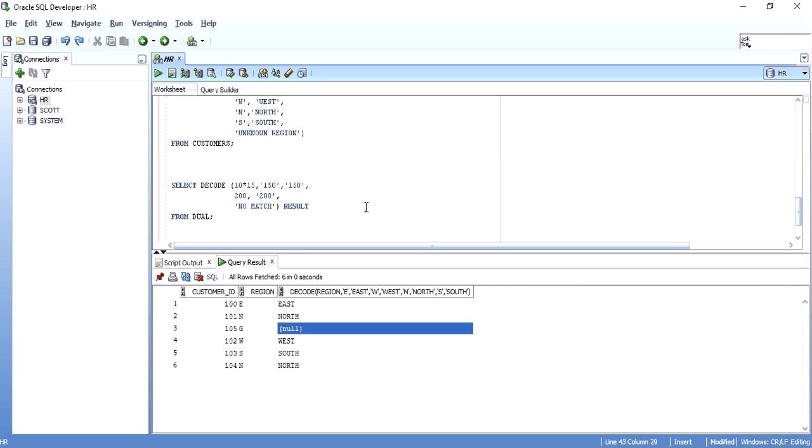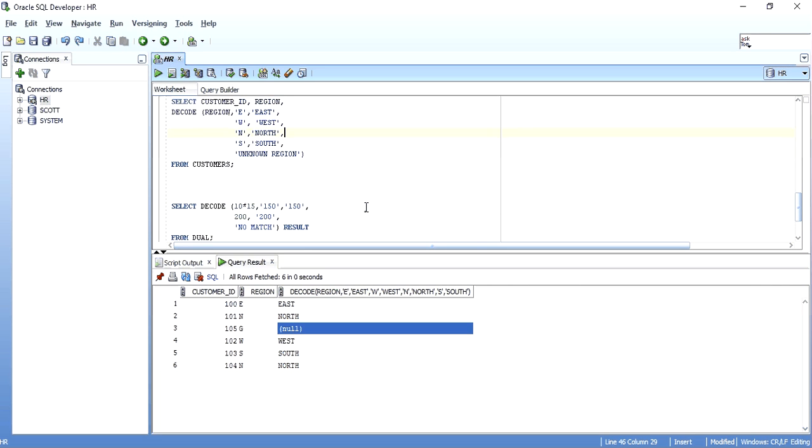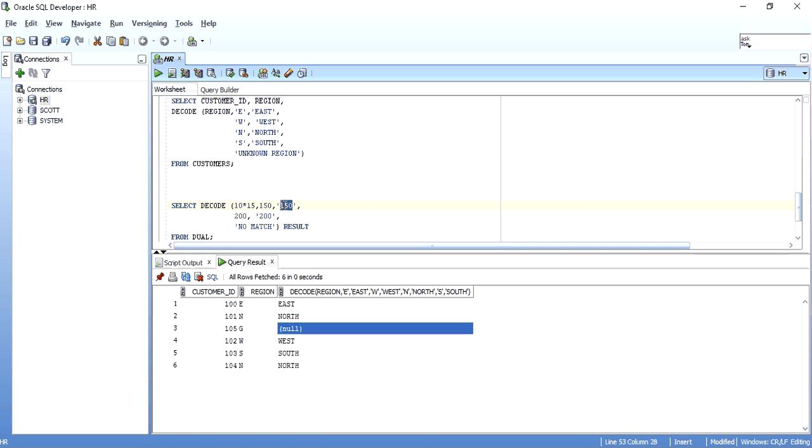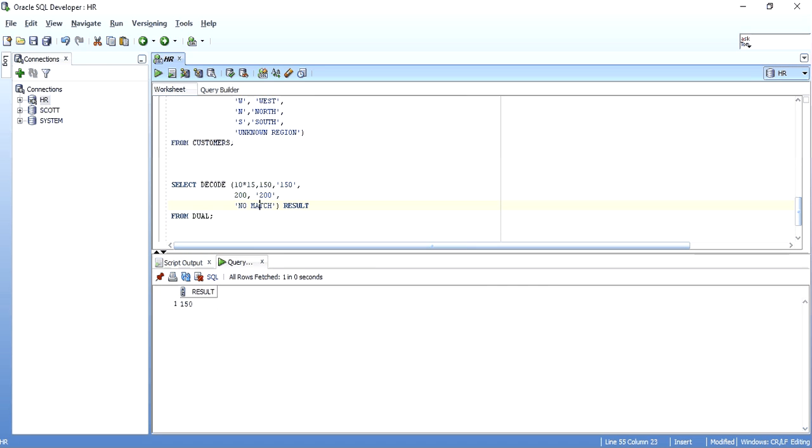One important thing that I noticed with default is, suppose we have written a decode statement like, select decode, bracket open, 10 into 15, which results into 150. So, when 150 matches with 150, I am printing 150 on the screen. If it somehow matches with 200, I am printing 200 on the screen. Otherwise, I am just printing no match. When I execute it, I get obviously 150 on the screen.